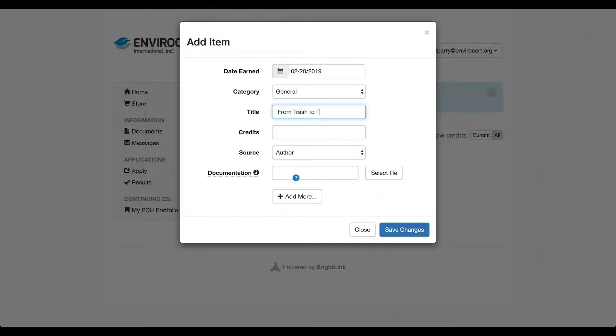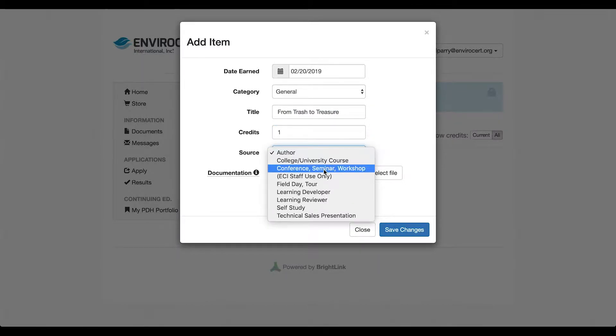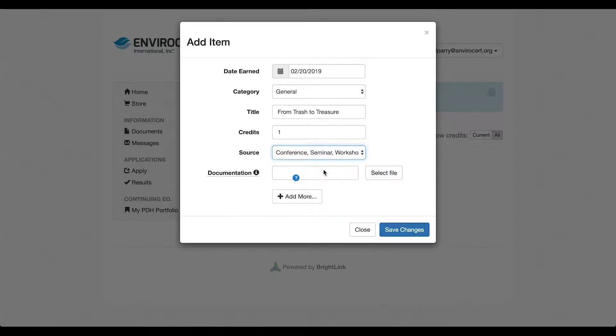Please note that PDH hours should always be rounded down. Select an option from the source drop-down menu, then add any documentation you have.